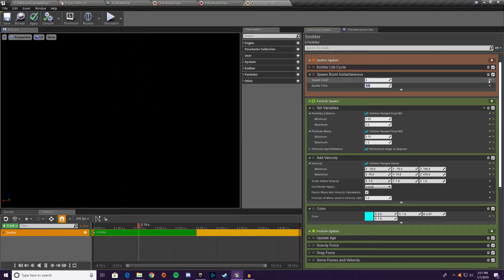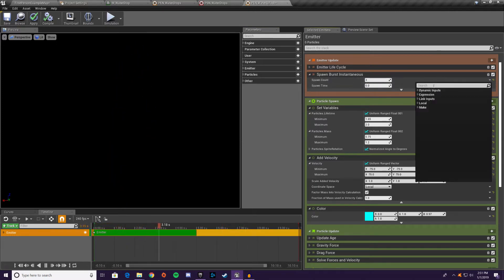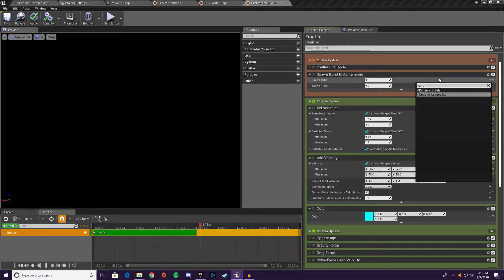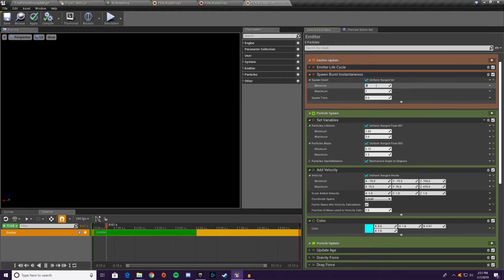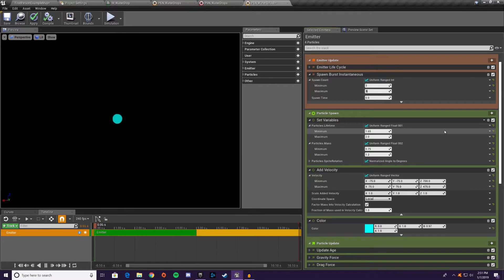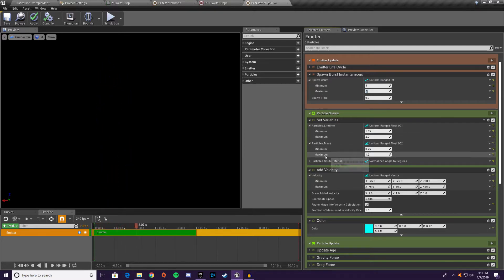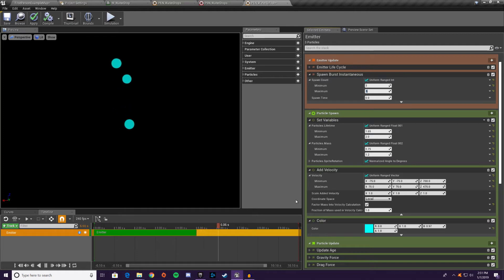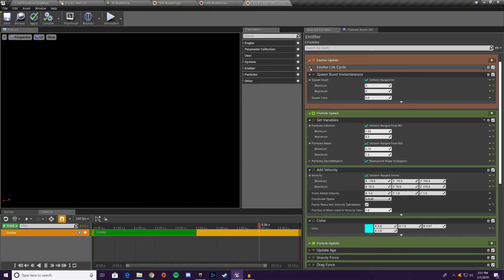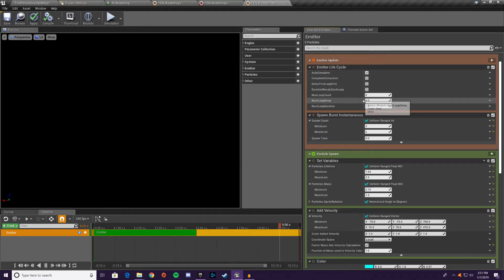Go to spawn count and set it to a ranged int — three to five. Now we have that spawn count range set up.